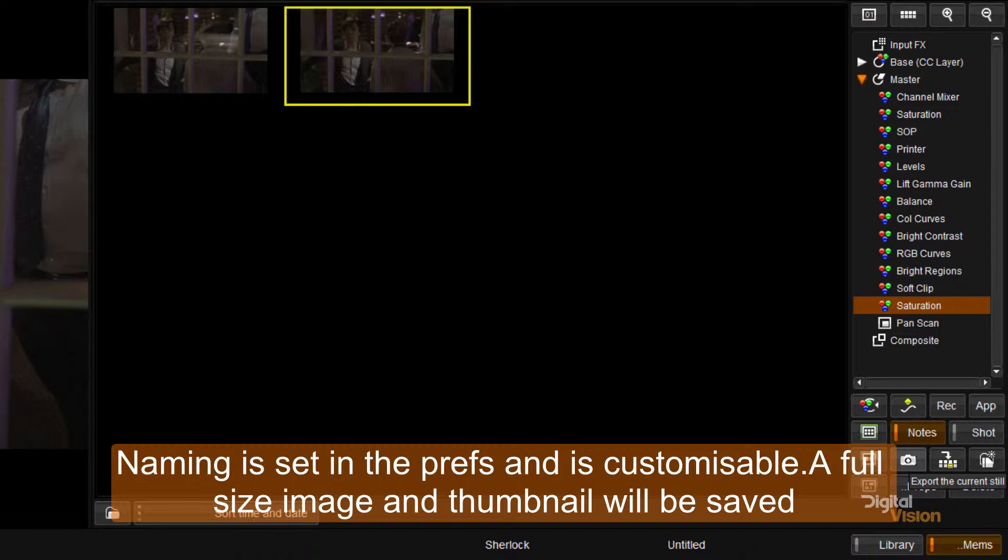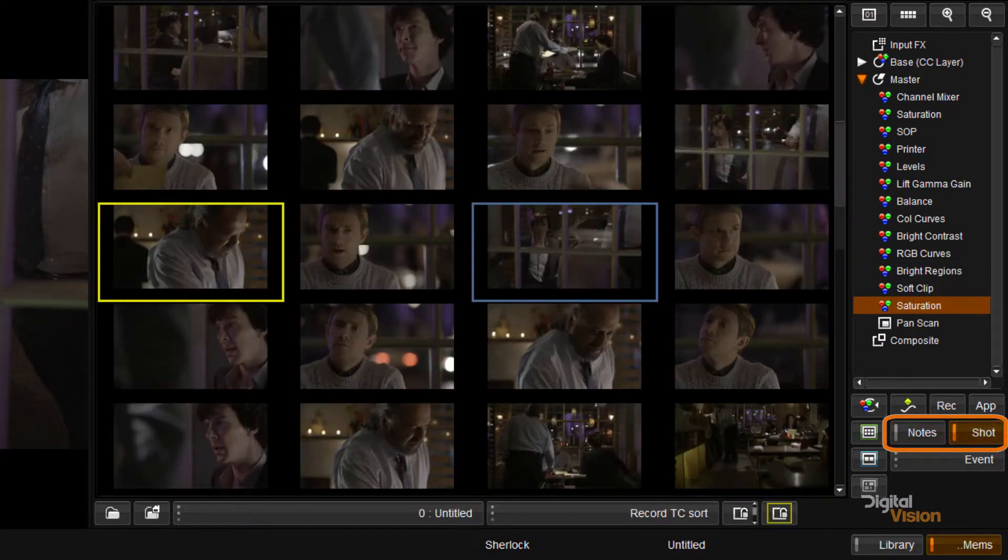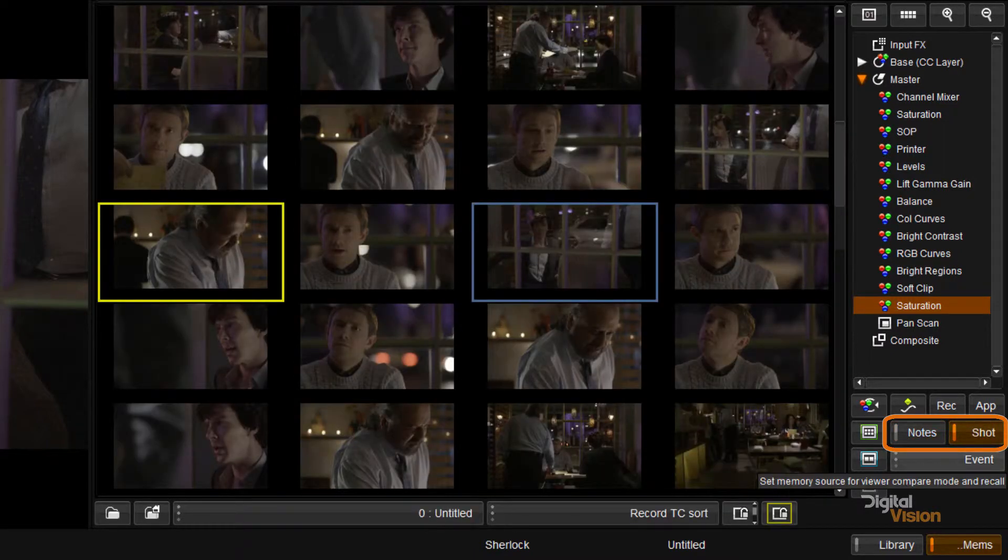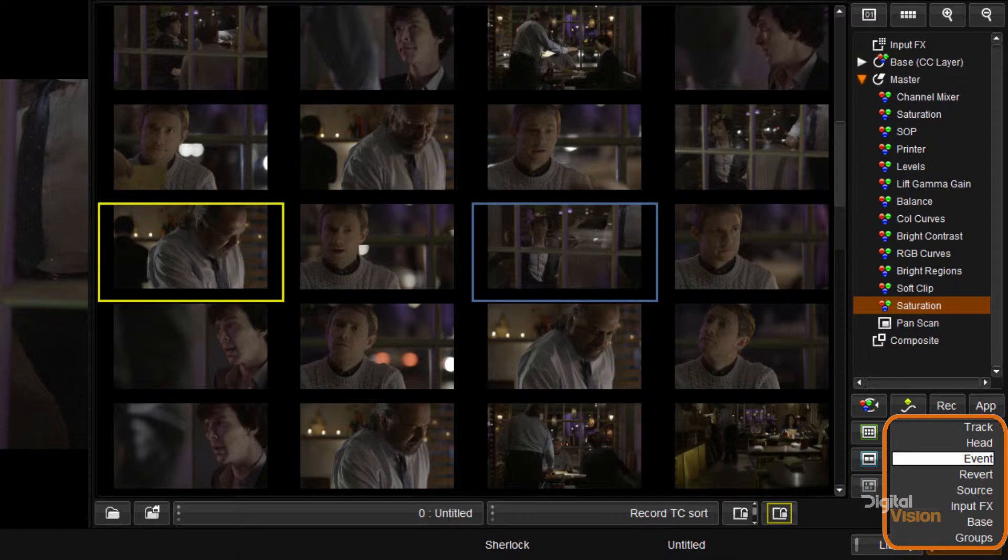They will have timecode and multiple shots can be taken of the same image. At this point I'm going to move away from notes mode and back into shot mode and we can look at the other views that are available. So to recap what we've already done, firstly the event view is going to show us a picture of every event on the timeline.